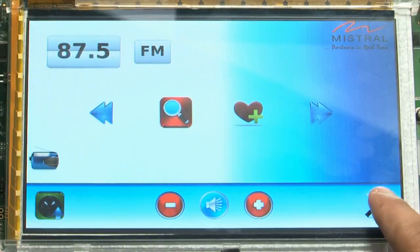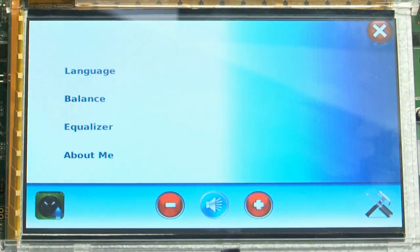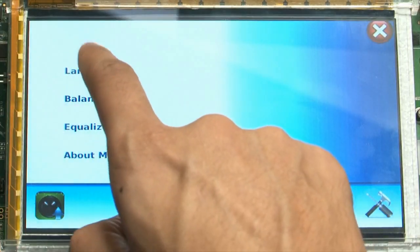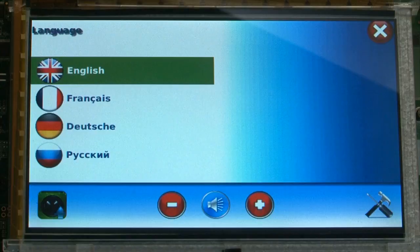This demo supports multiple languages. The current version supports four languages — English, French, German, and Russian — which can be set from the settings menu.